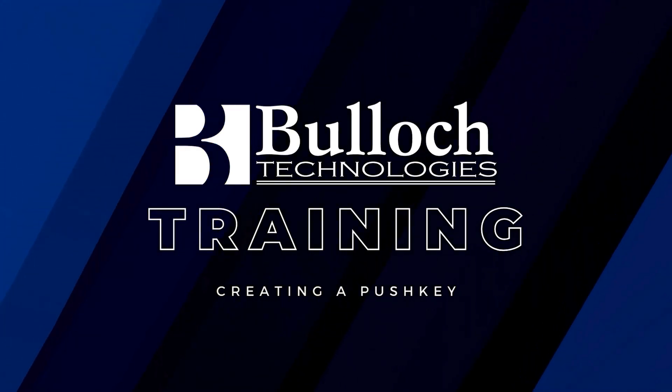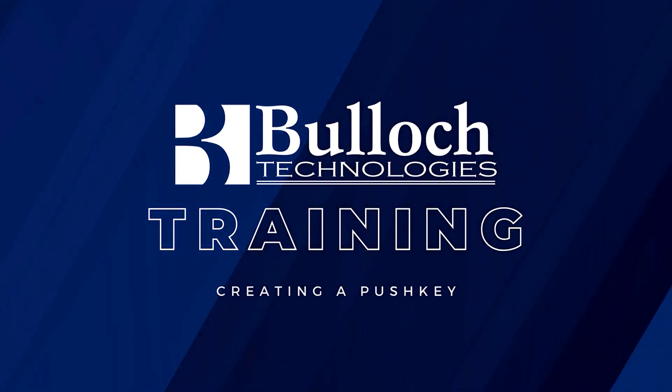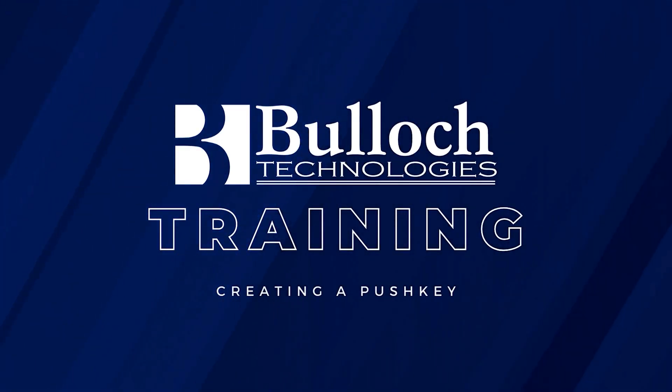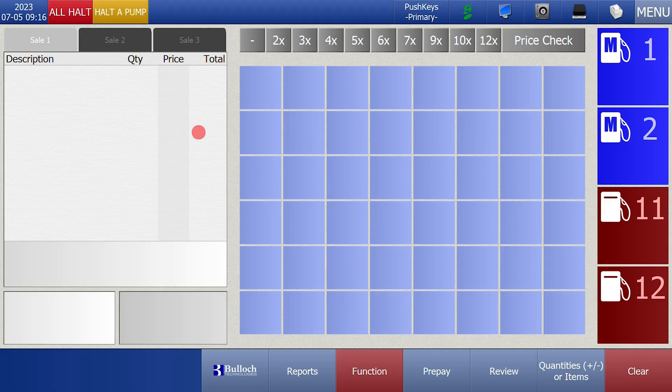In this video we will create a push key. A push key is a space on the main homepage of the Bullock where you can assign an item for easy access to adding to a sale.